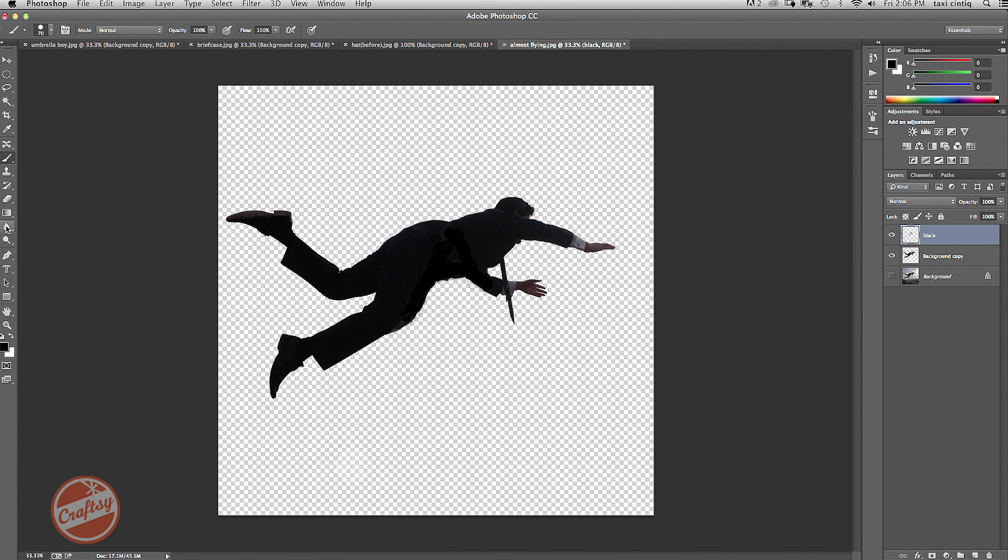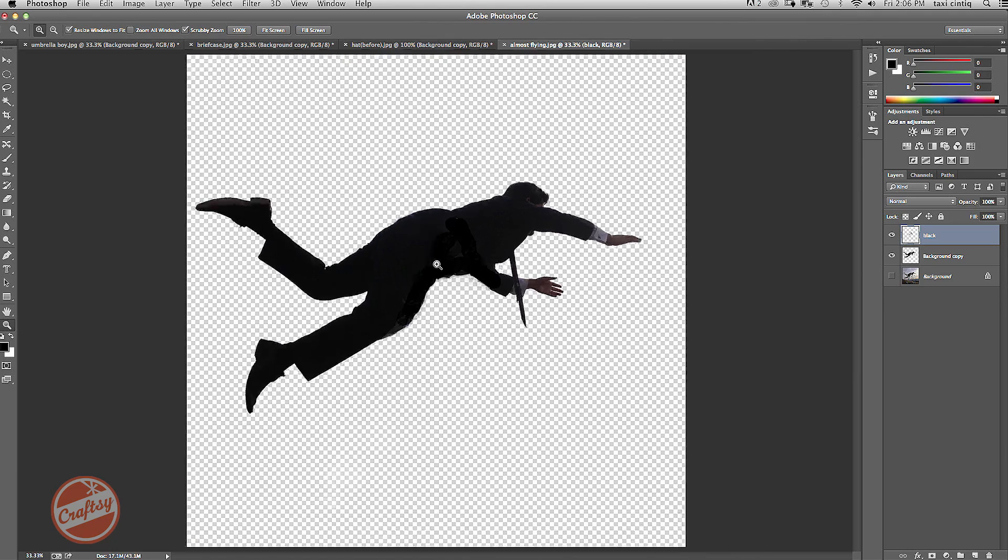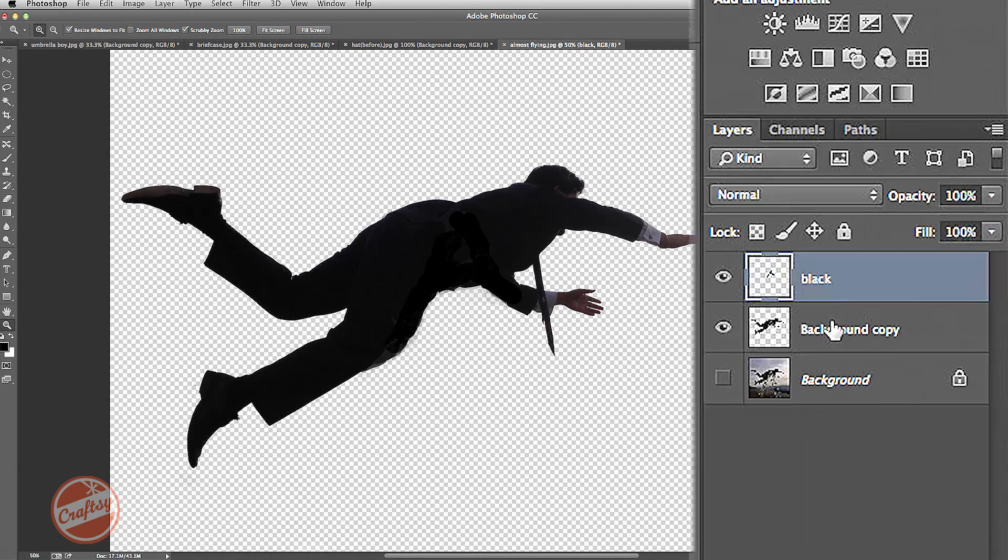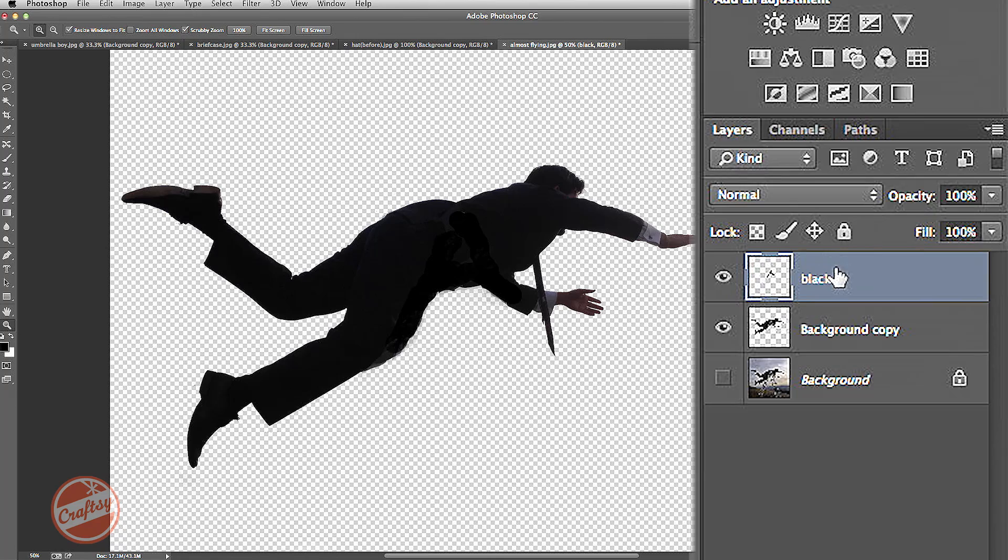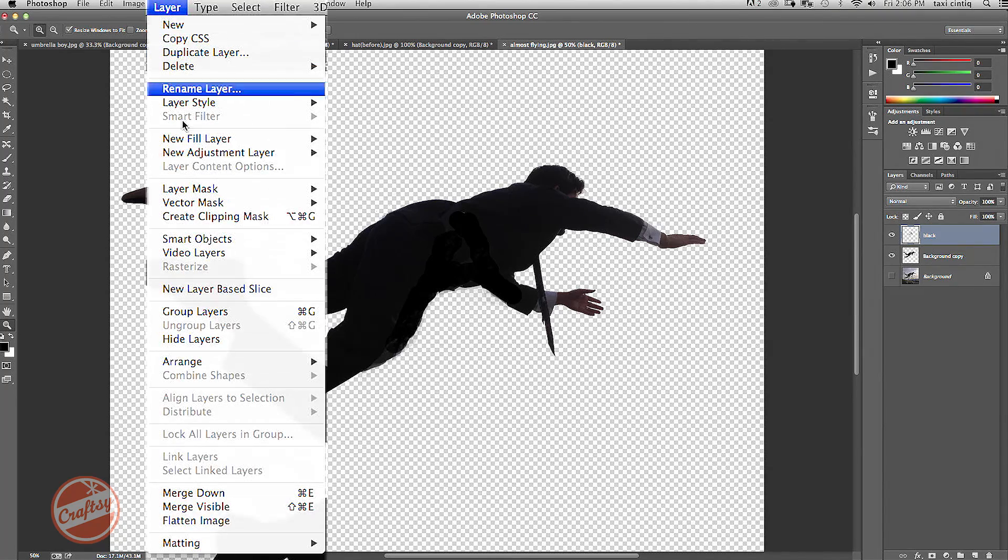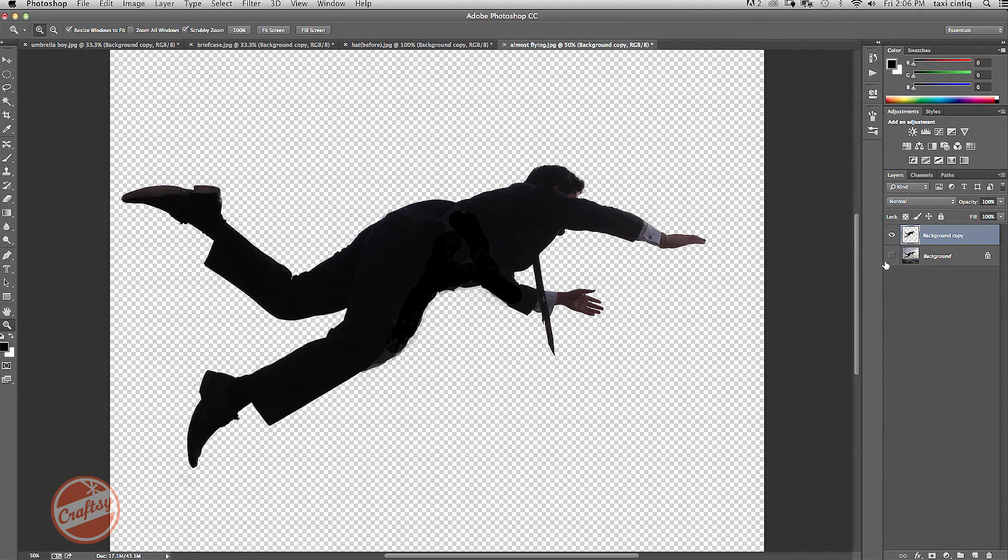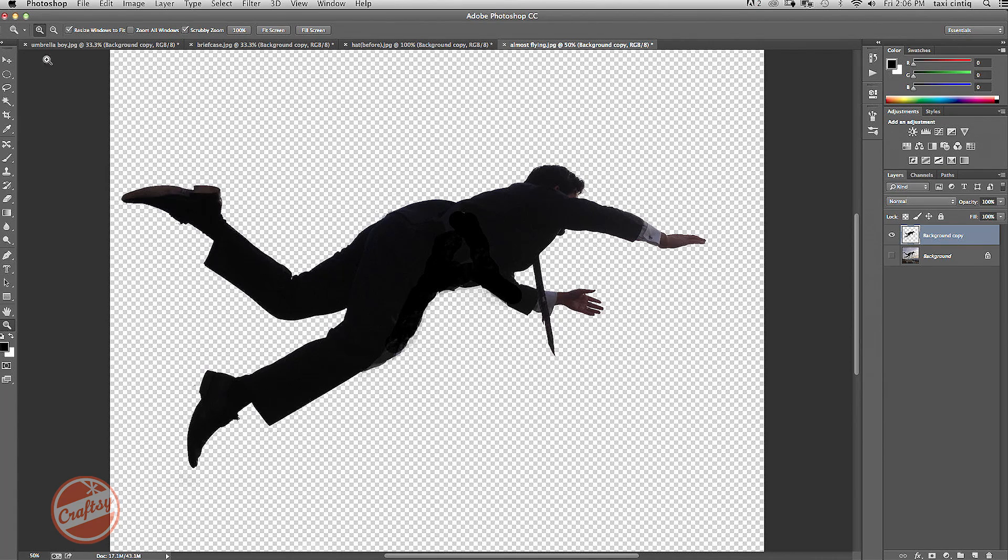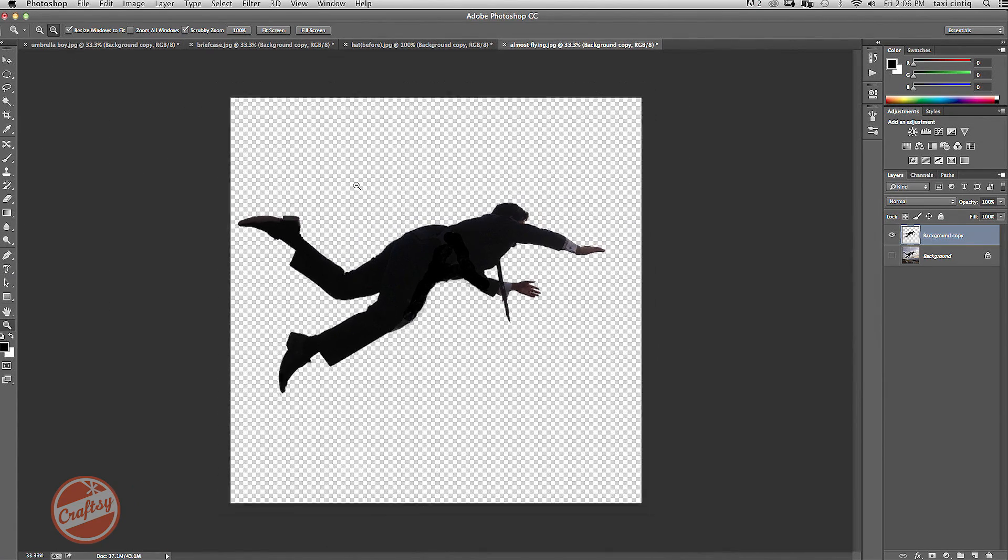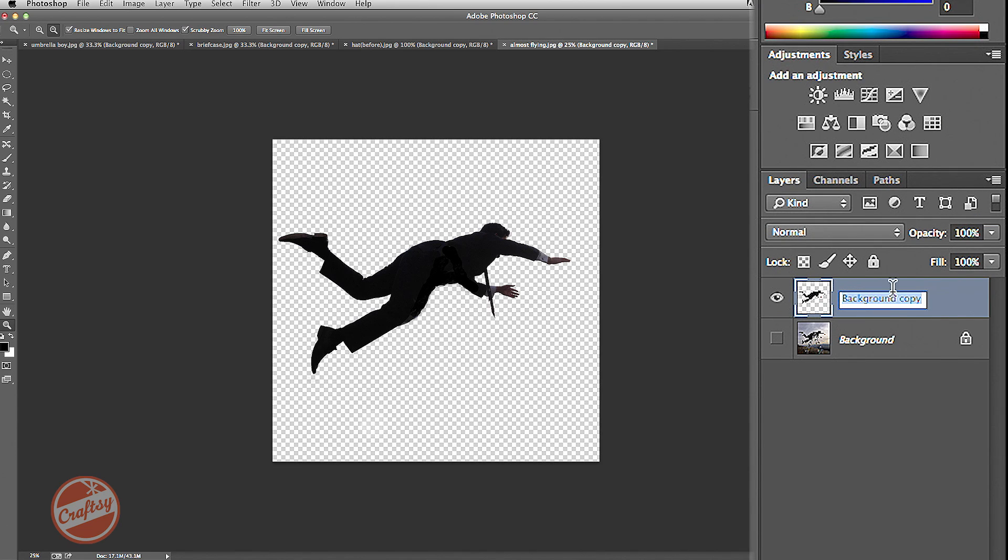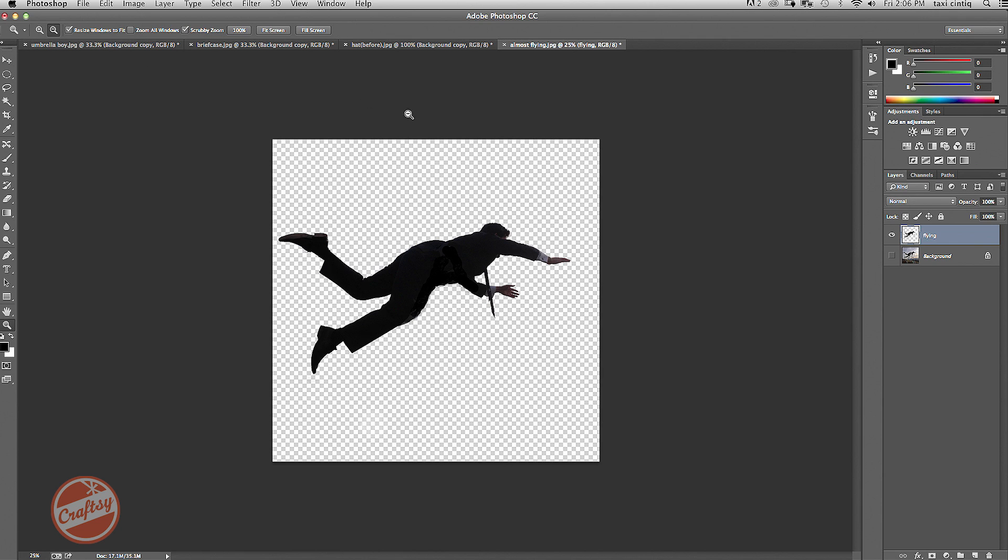Okay, you can always zoom in just to see if it looks okay and I think I'm pretty happy with it. I'm going to go ahead and merge these two layers together. So layer, merge down. And I'm going to go ahead and zoom out again. And I'm going to call this flying.